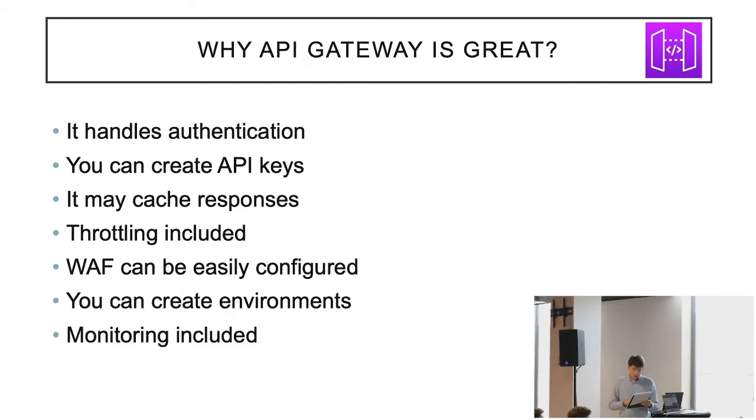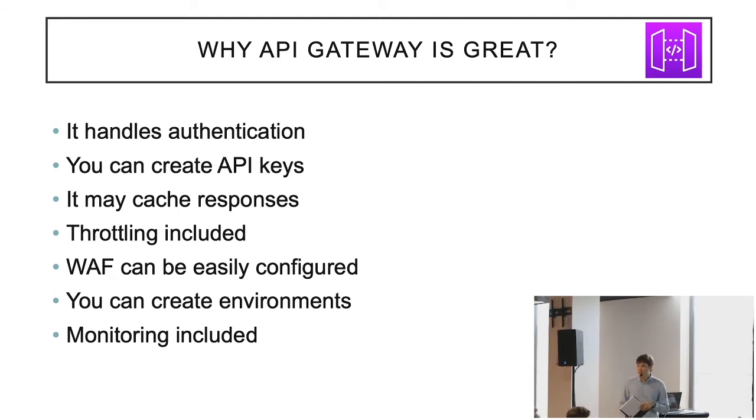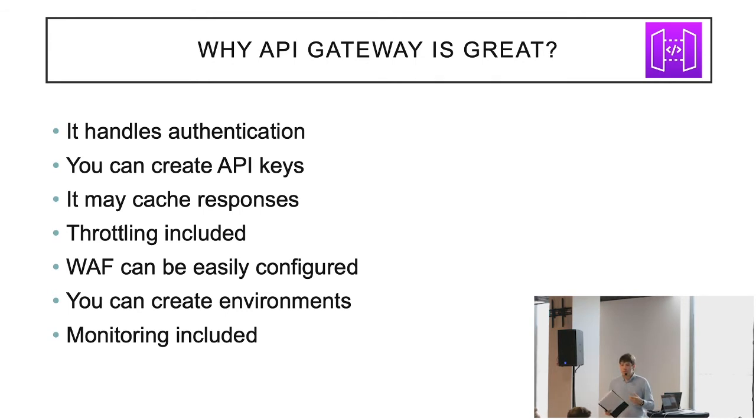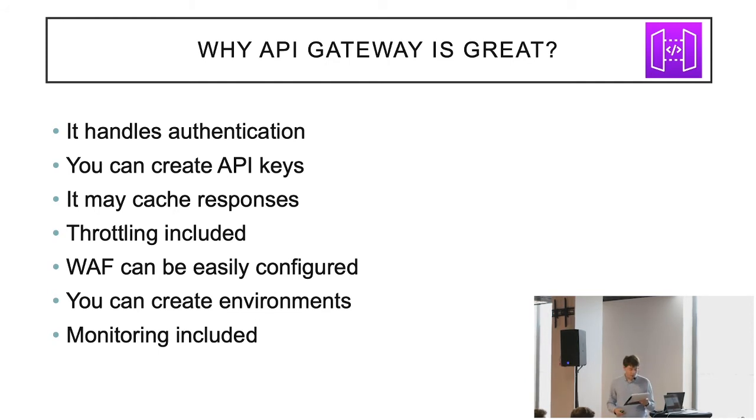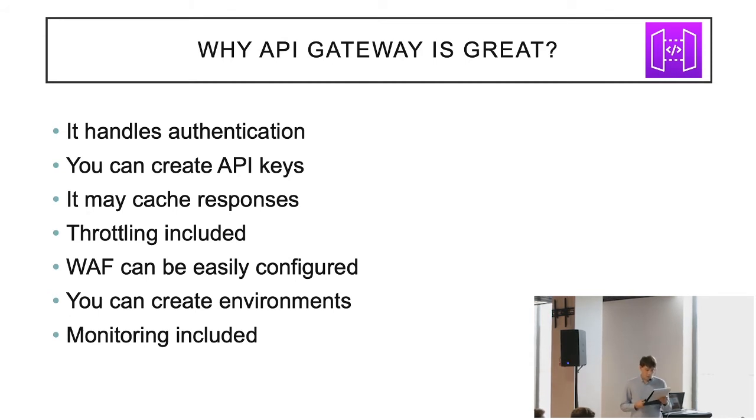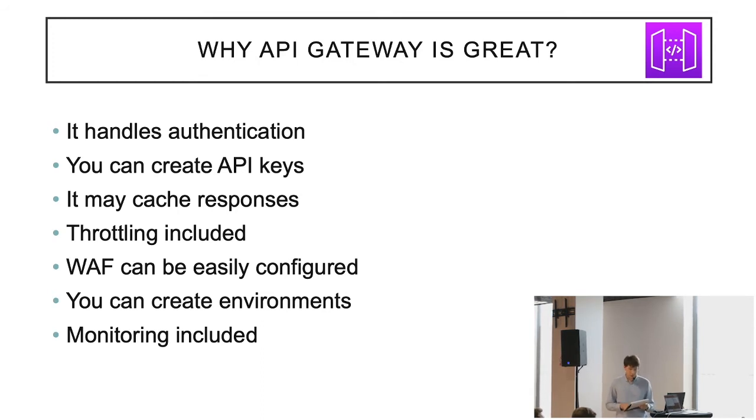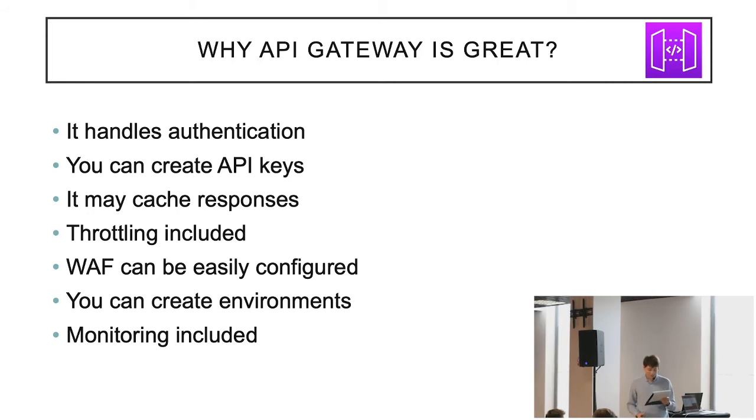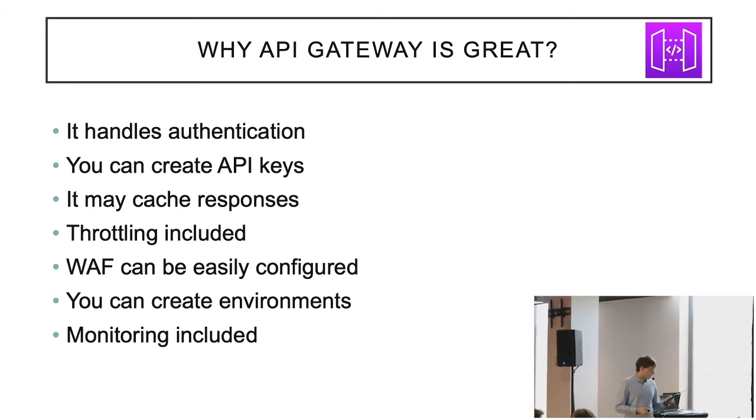There are more great features of API Gateway, like caching, which may be enabled to provide your responses faster. There is also possibility to use the content delivery network, so you can spread your API to many places all over the world. You can easily configure API Gateway to use DDoS protection, or throttling, or web application firewall. It is, in most cases, just ticking the checkbox to enable this feature, and sometimes, of course, paying more money. Yeah, this is as usual in AWS.